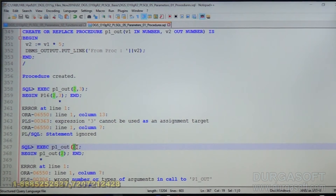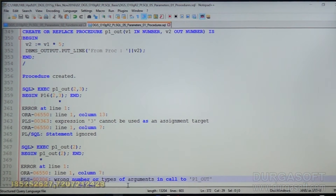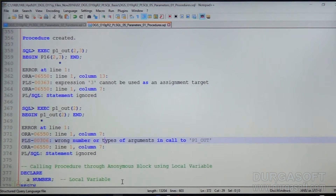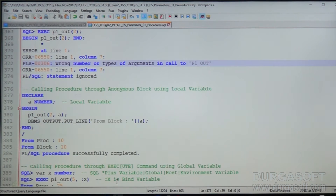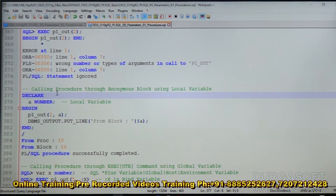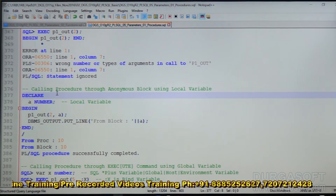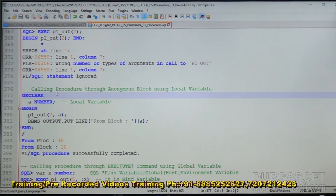If you pass only one argument, you get 'wrong number or types of arguments' — the number of parameters are not matching, so the first condition itself fails. Now, how can we call this correctly? We can call this using a local variable through a PL/SQL block.